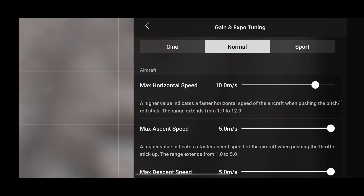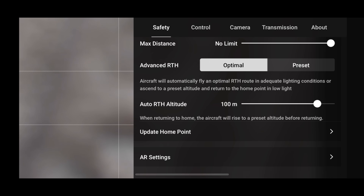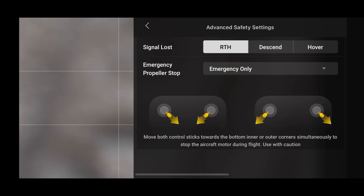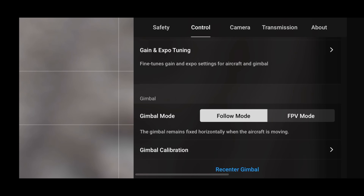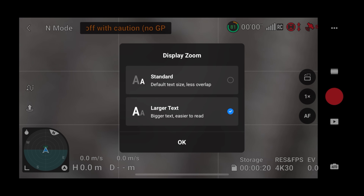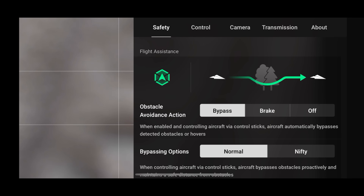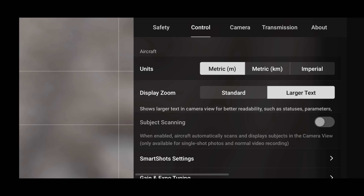Looking through all the menus and sub-menus for the DJI Mini 4 Pro, I didn't particularly notice anything new - and I've also checked the Mini 3 Pro and Mini 2. DJI haven't promised any new drone-specific features. However, there is a new display feature: you can now increase the text size to make it more readable if you're struggling with the smaller font. This will pop up when you first open the app after the update, or you can toggle it on or off under the Control tab in settings.